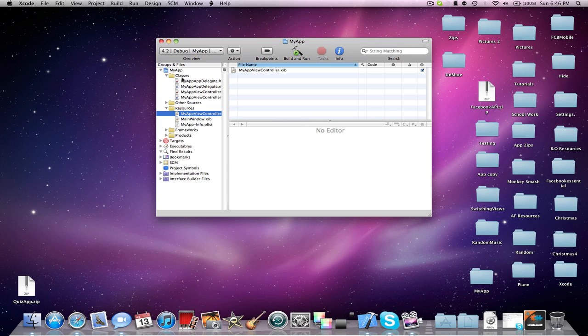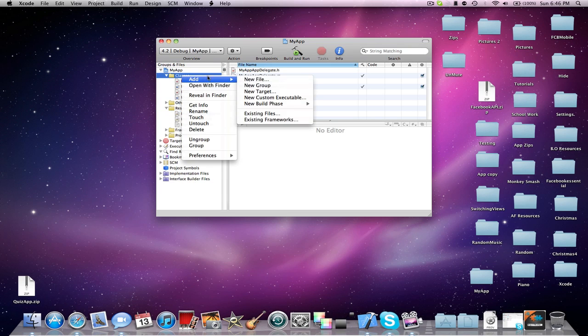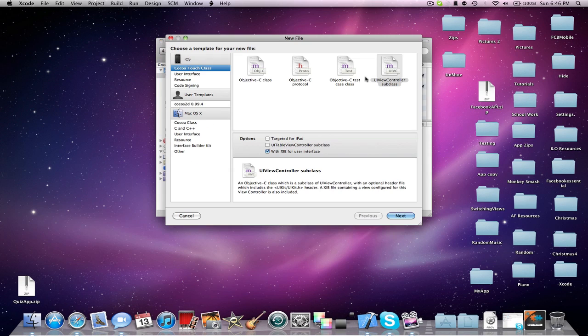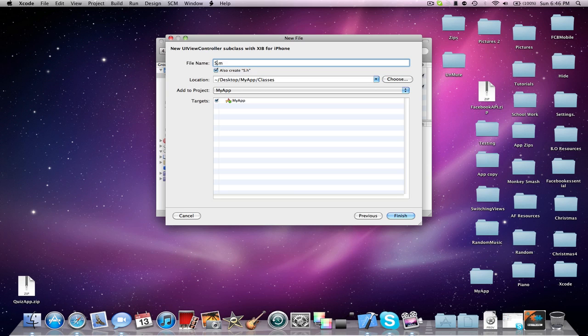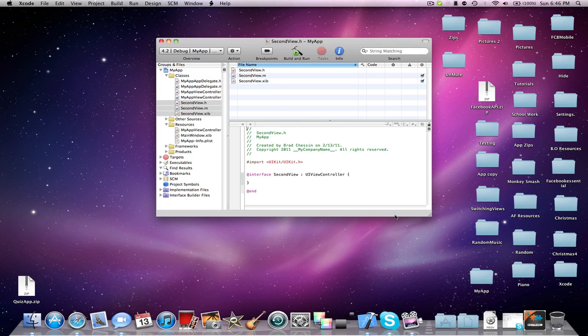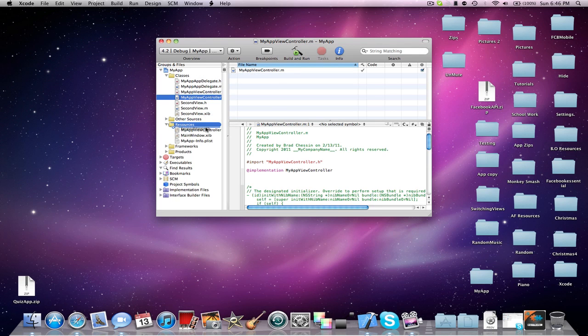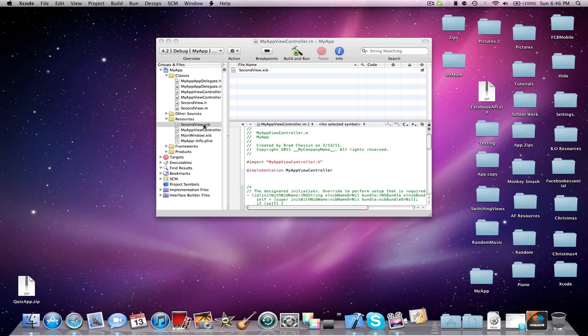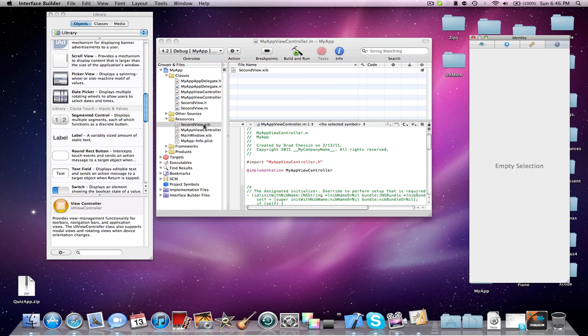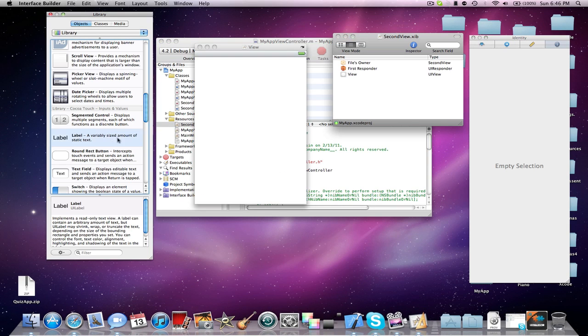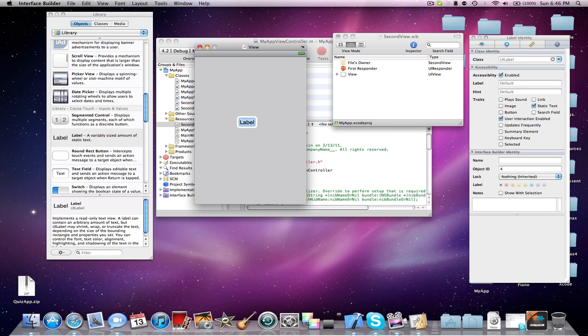Now I'm going to make a new view controller. I'm going to drag the XIB into my resources and add a label to that too. This will be the second view XIB.